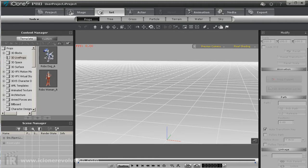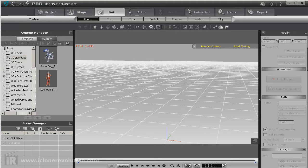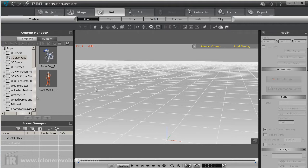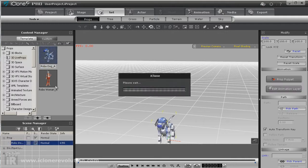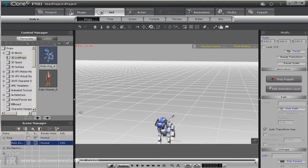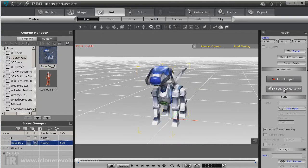We'll now be able to animate these props pretty much as we animate characters to some degree. So let's take a look and we'll use a prop that everyone should have: the robo dog prop. So we'll load the prop up.